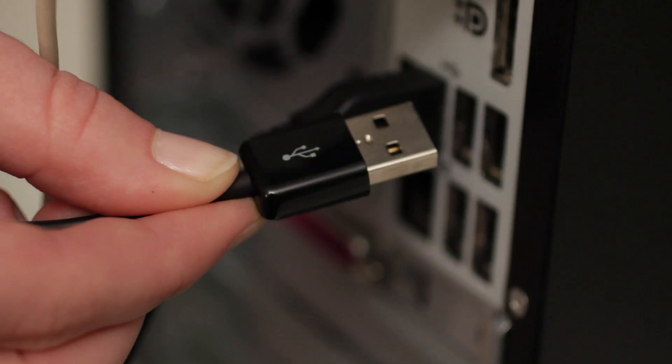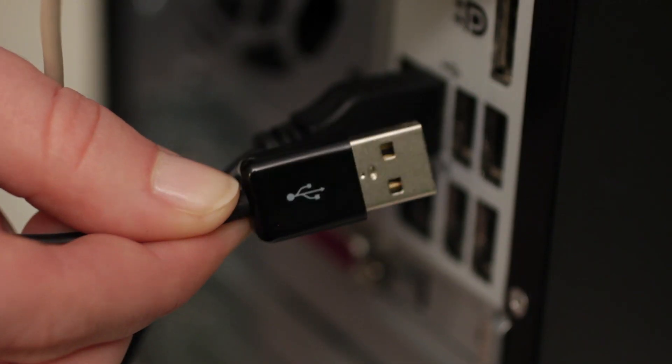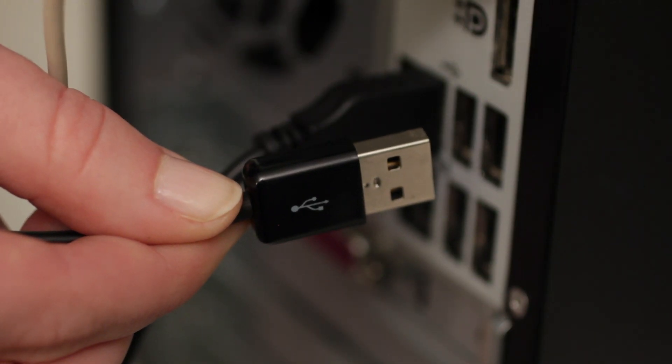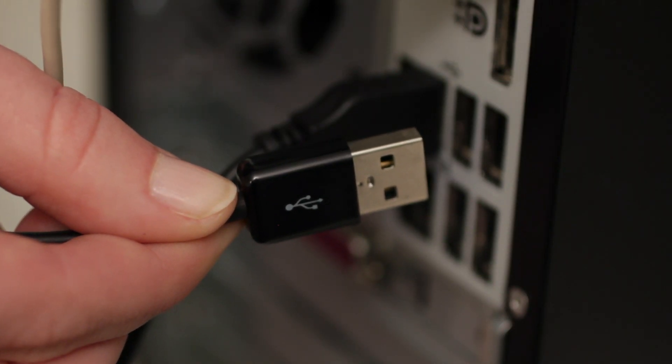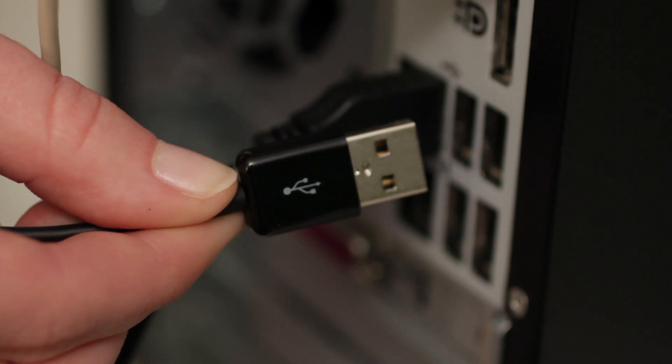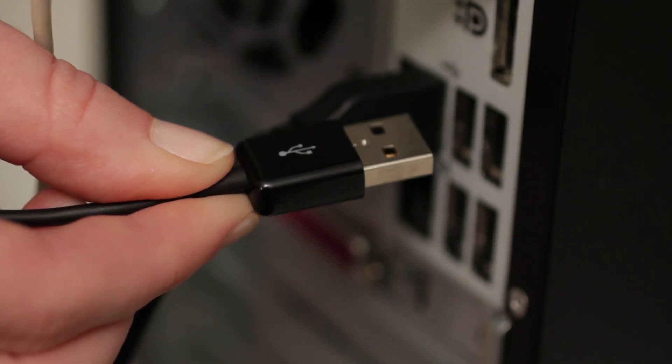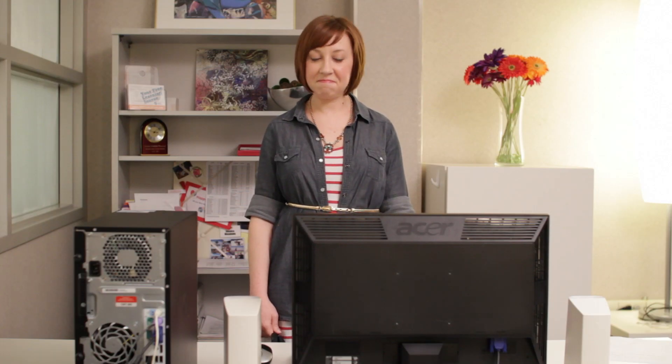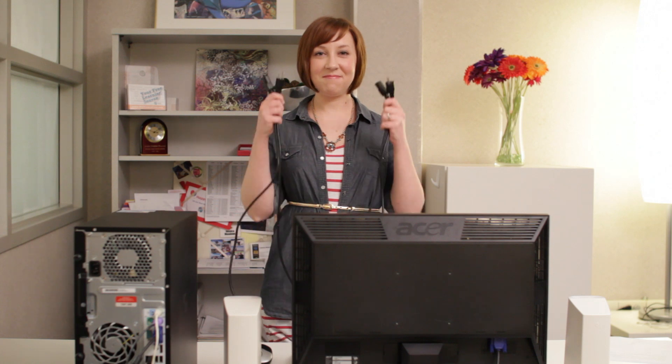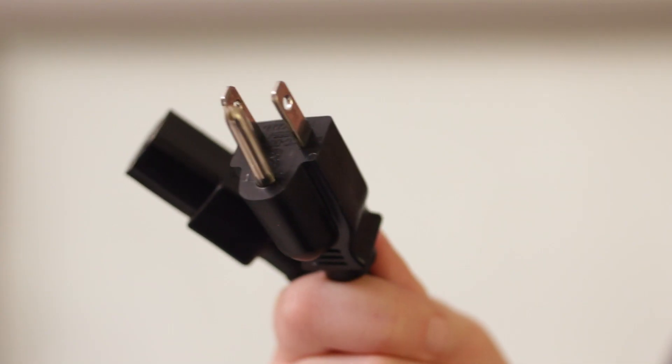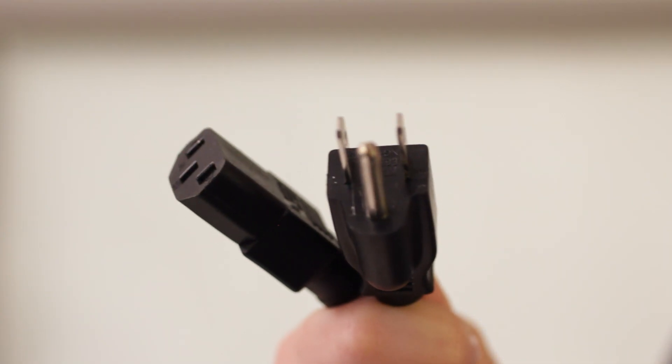Some speakers, headphones, and microphones have USB connectors instead of the usual audio plug. These can be plugged into any USB port. Finally, it's time to connect the power supply cables and plug the computer in. Your computer should have come with two of these: one goes with your monitor and the other plugs into the back of your computer case.